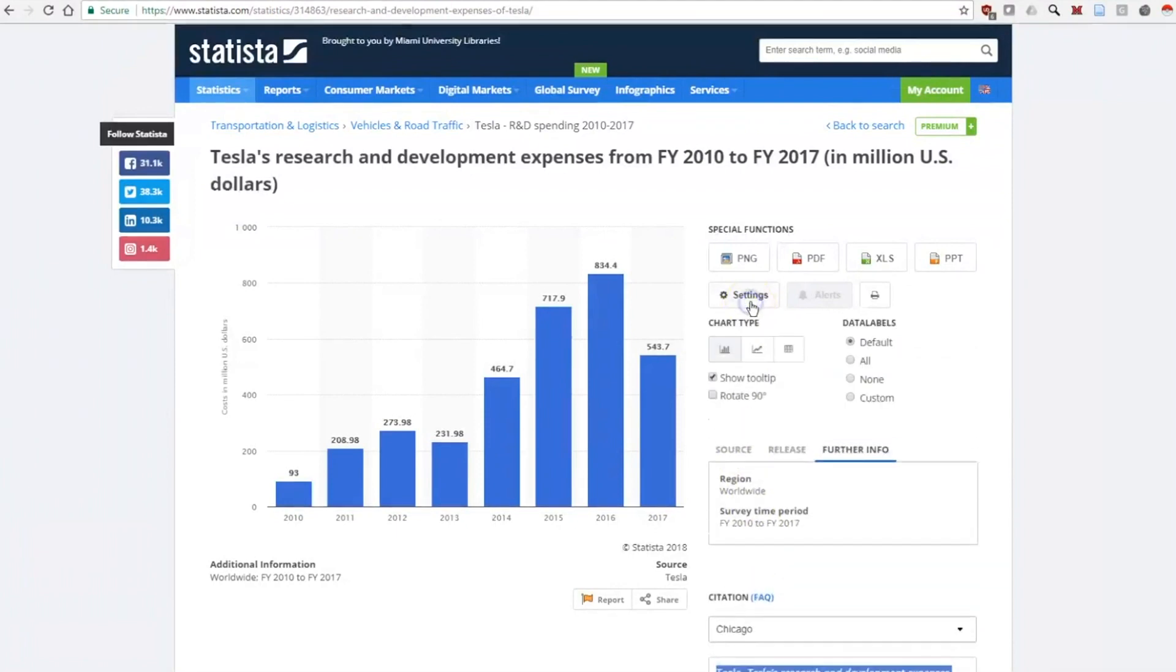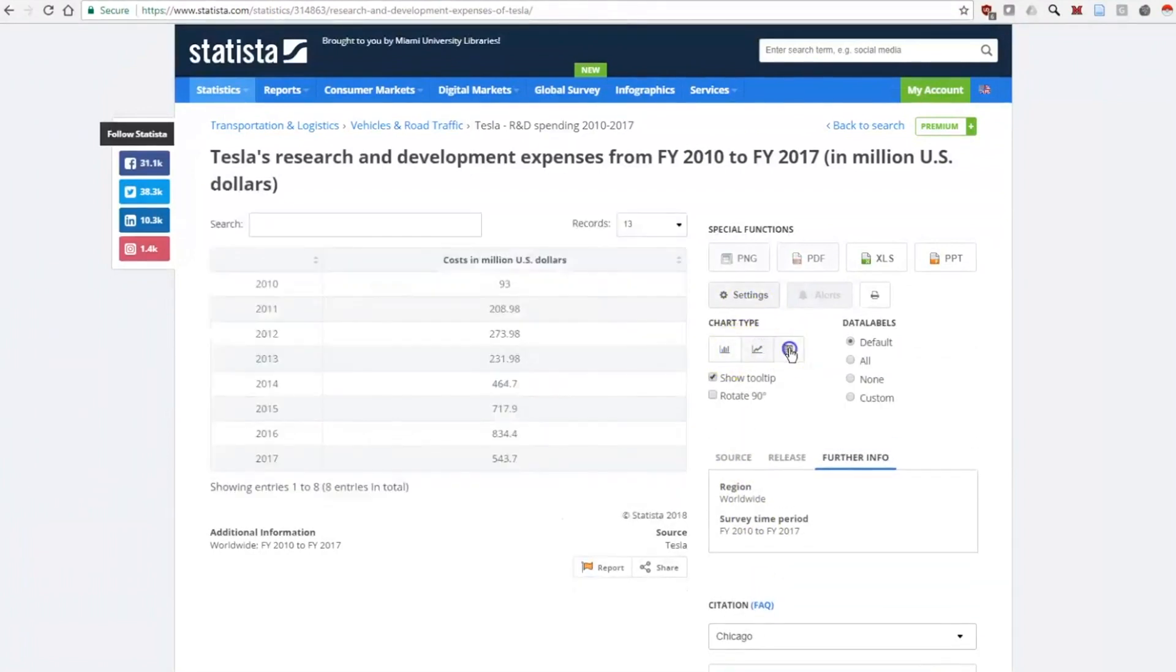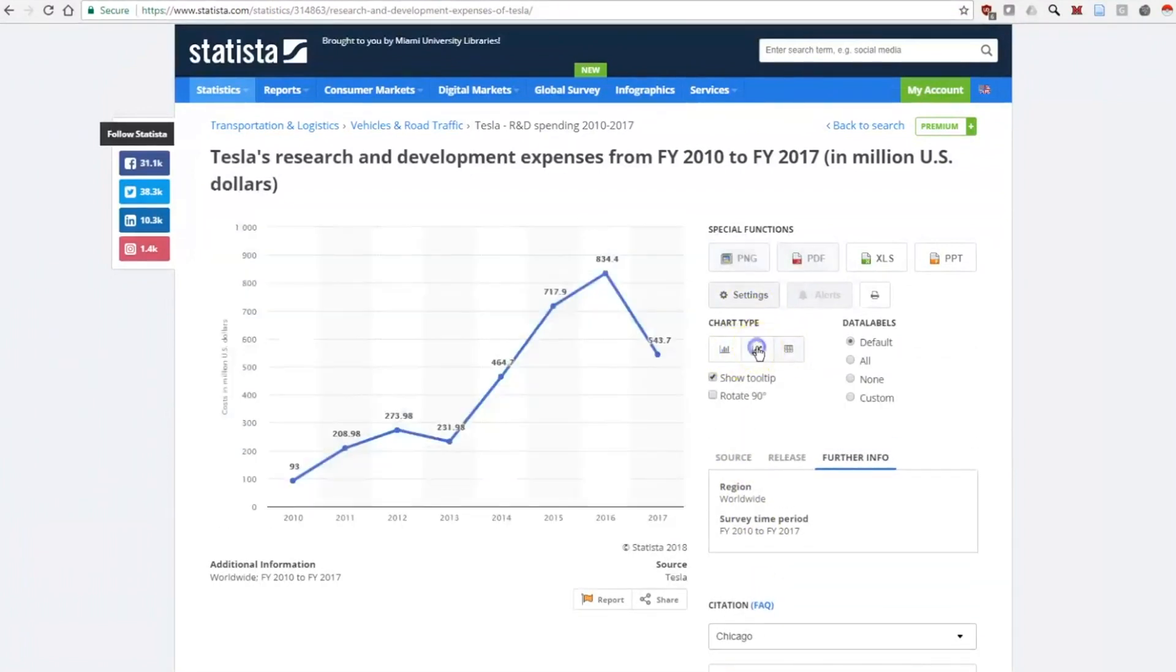The settings let us change the design of the chart. And then you can download the chart with the download buttons.